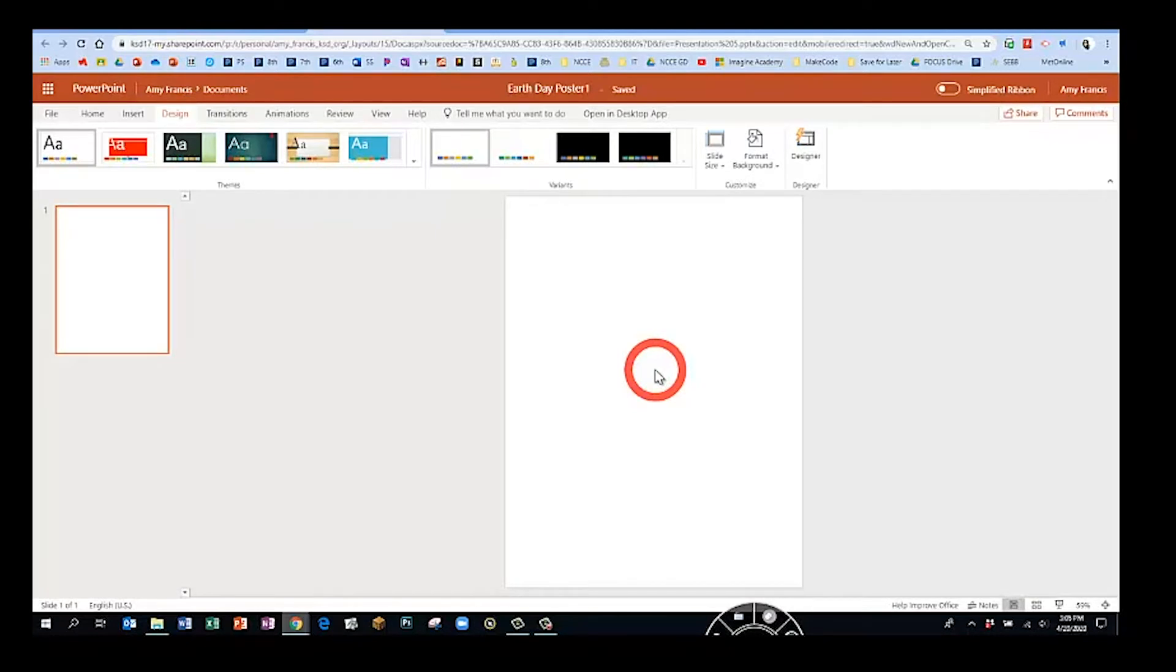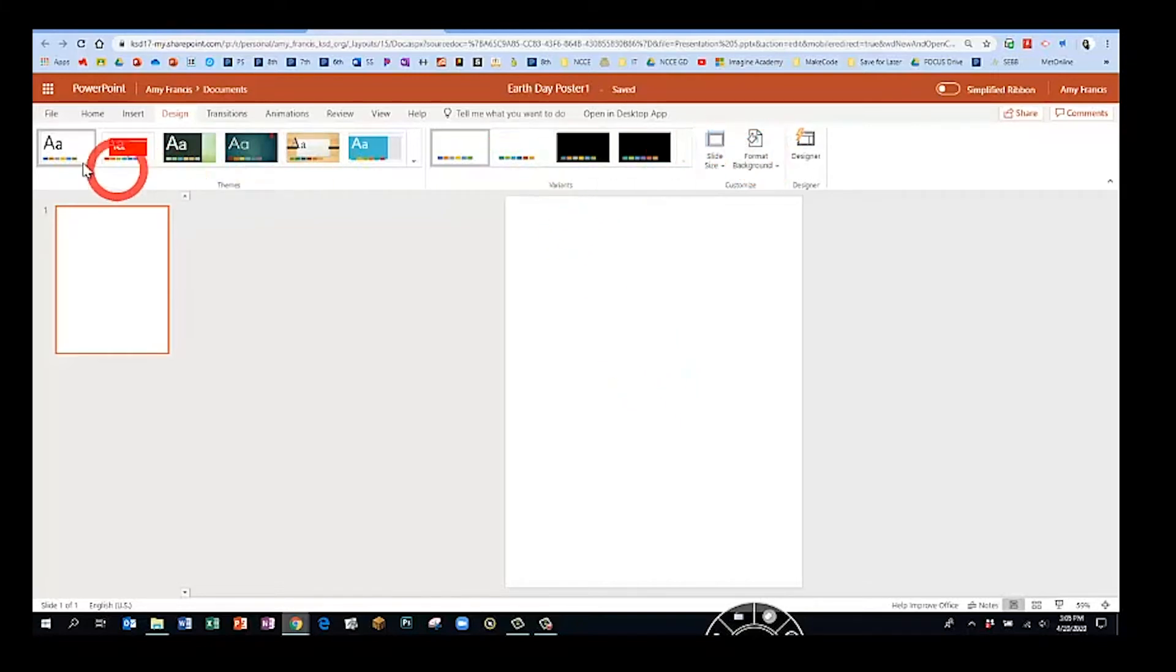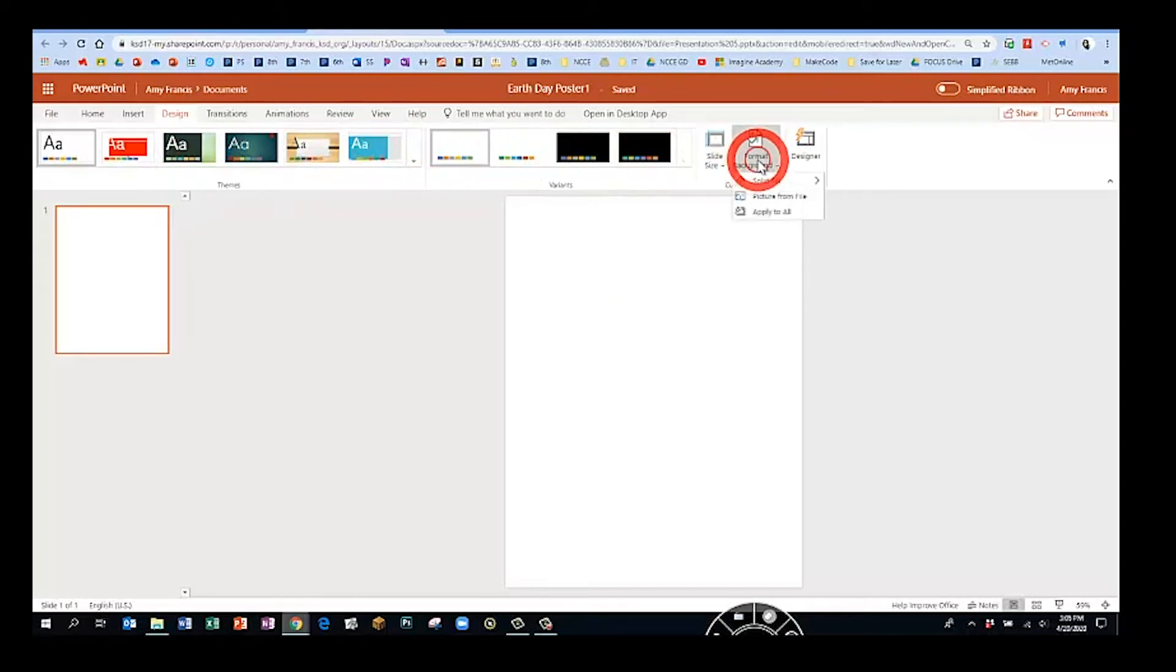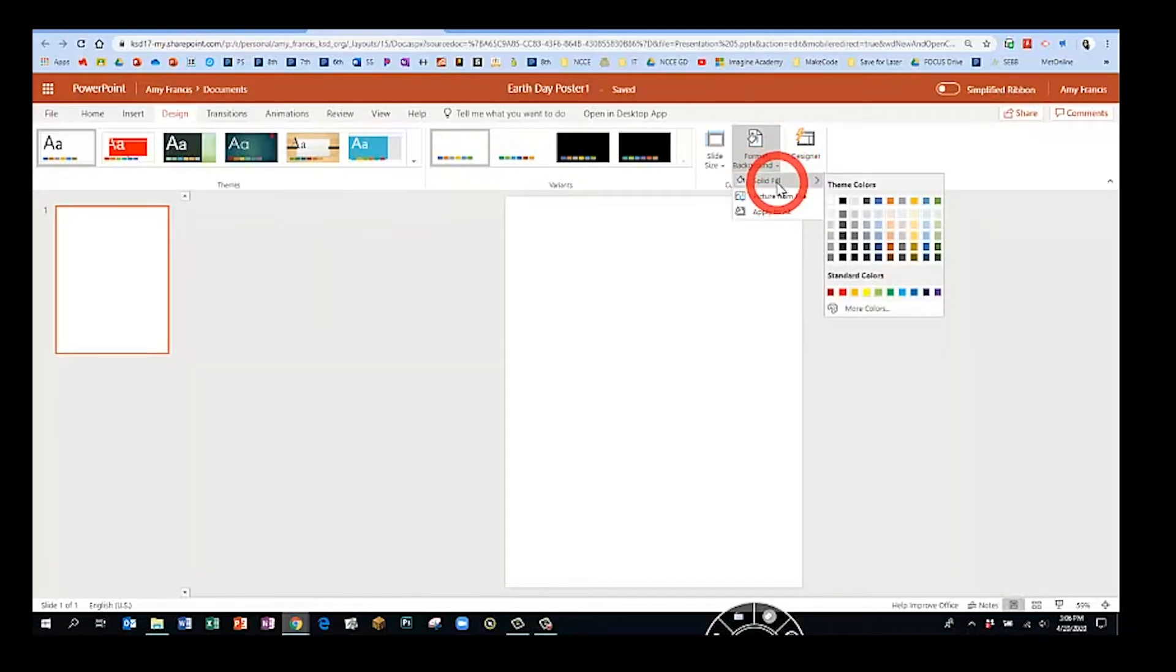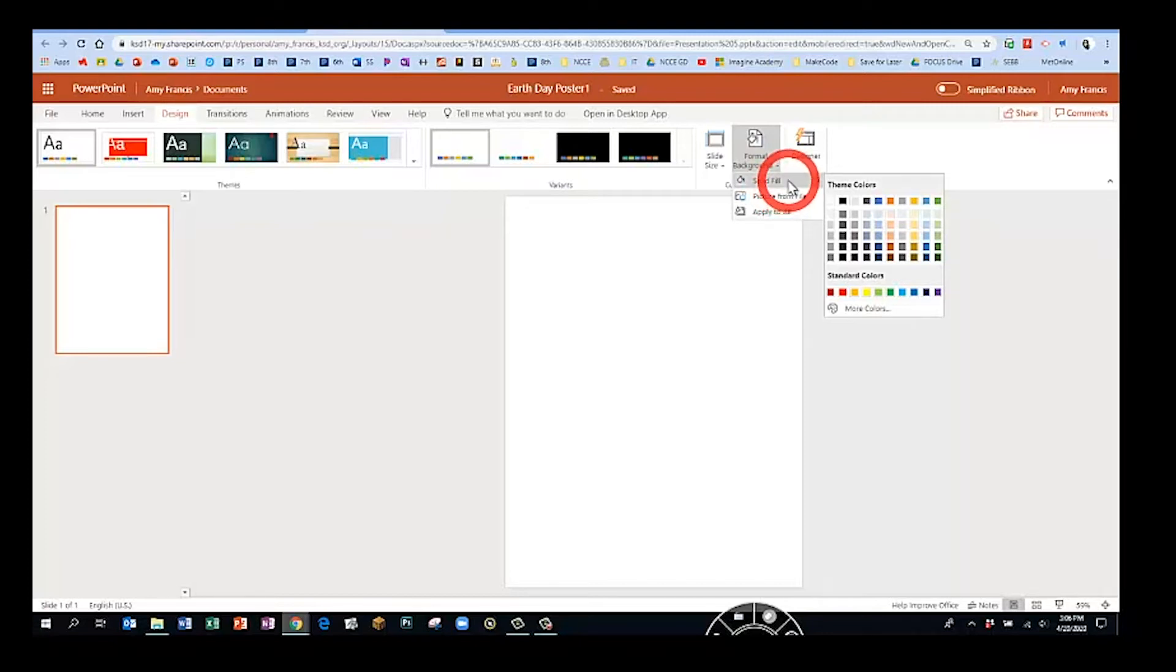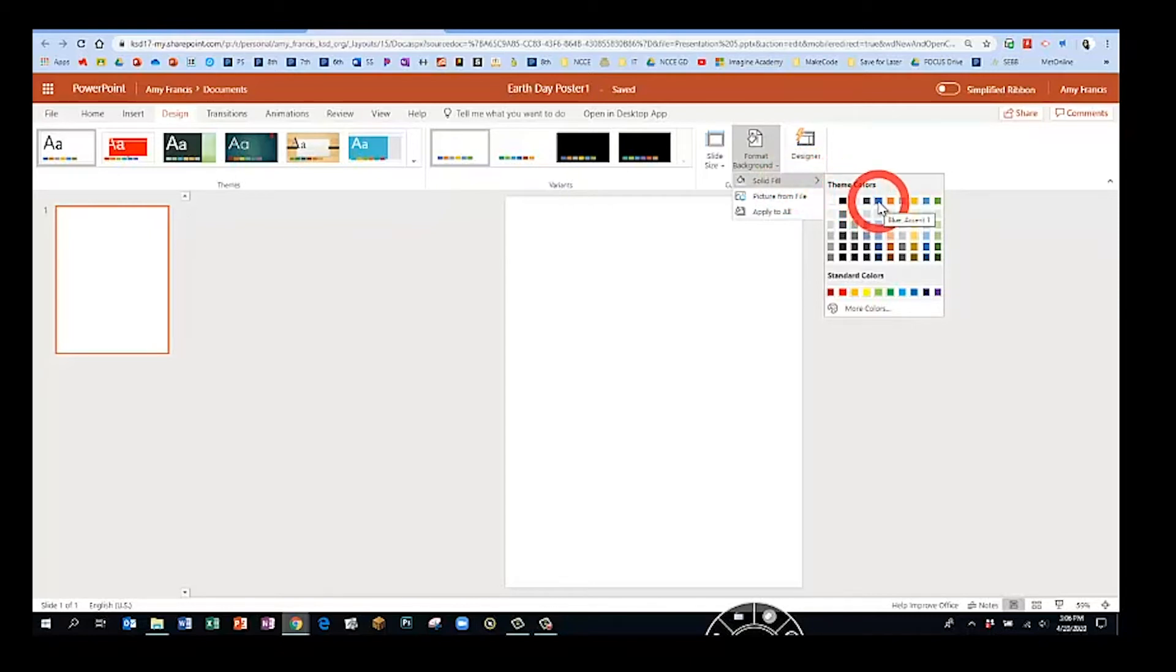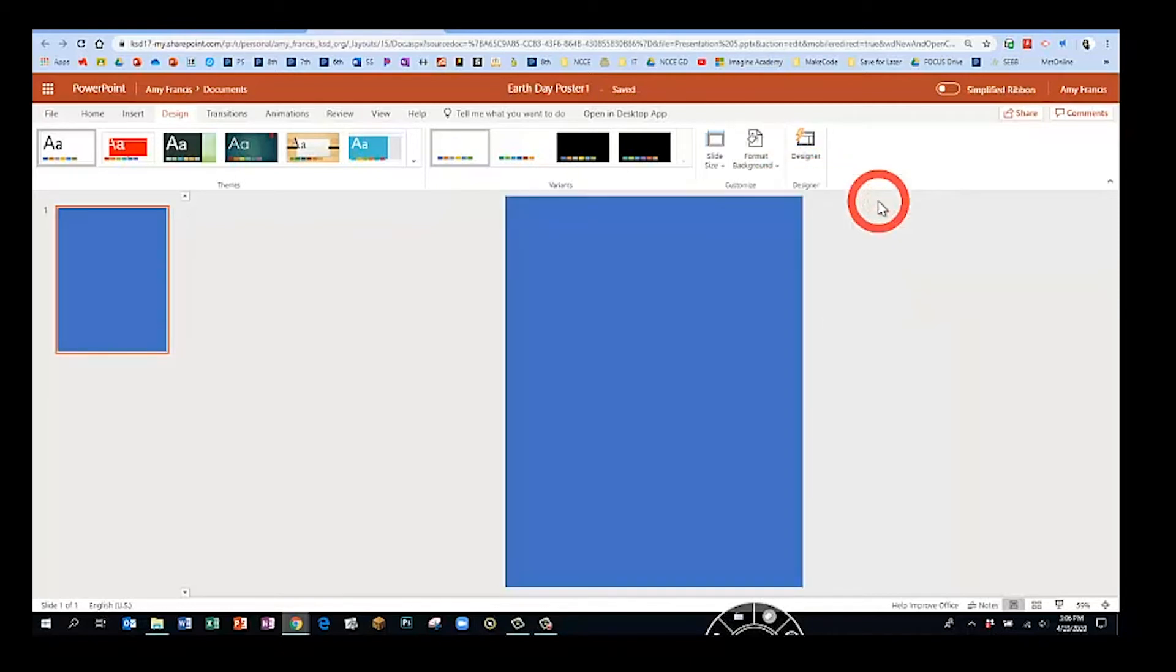Since we're on the design tab, the next step is to change our background. I would like you to avoid using any of the built-in themes and I'd like you to go to format background and please choose a solid fill. Some of you might be tempted to use a picture fill, but for this type of project a picture background would just be overwhelming and it might hide the message. If you have a picture that is not overwhelming, you could try it. For most of you, a solid fill will be perfect. I'm just going to choose blue for now. Of course, you can always change this in the future.